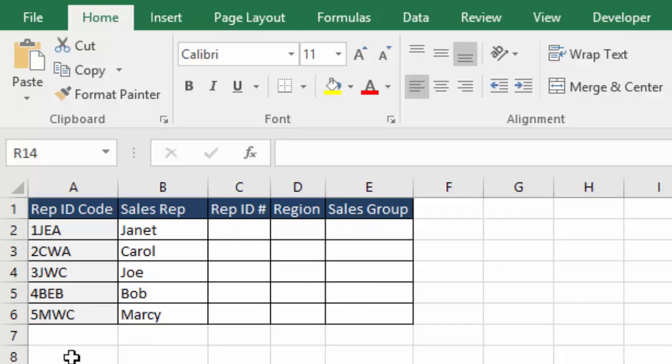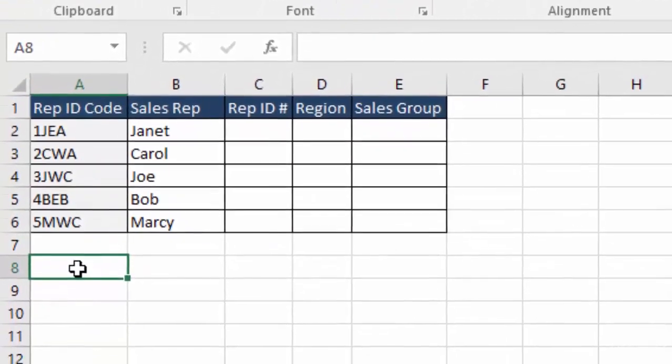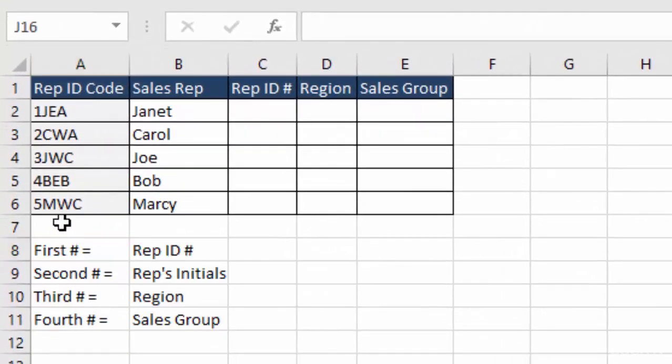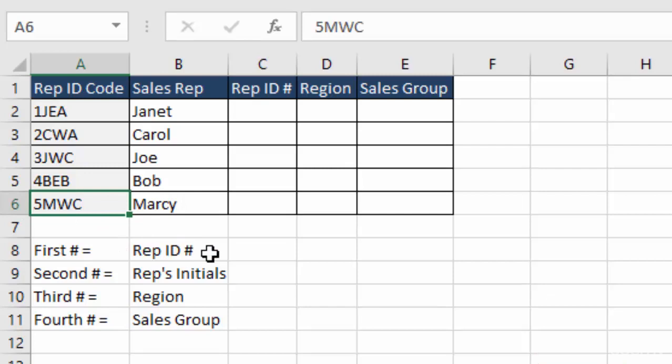So I'll add a definition in here. The first number in each of these rep ID codes is the rep's ID number. Janet is rep number 1, Carol is 2, Joe is 3, Bob's 4, Marcy's 5.